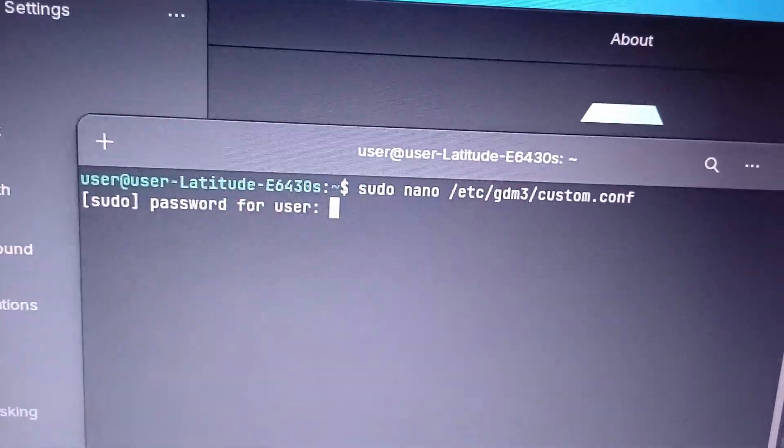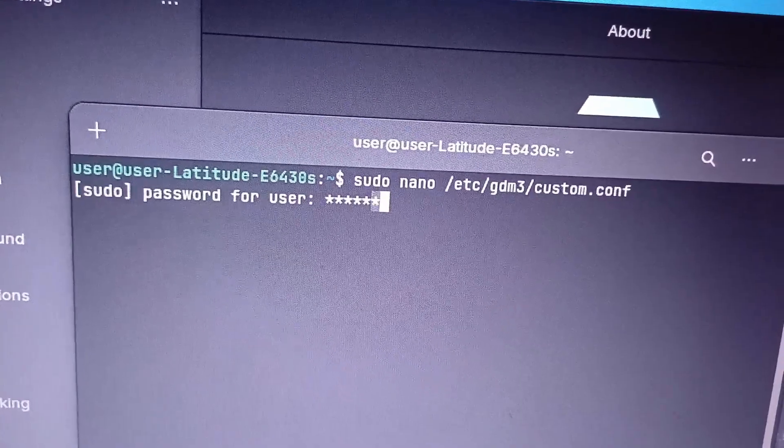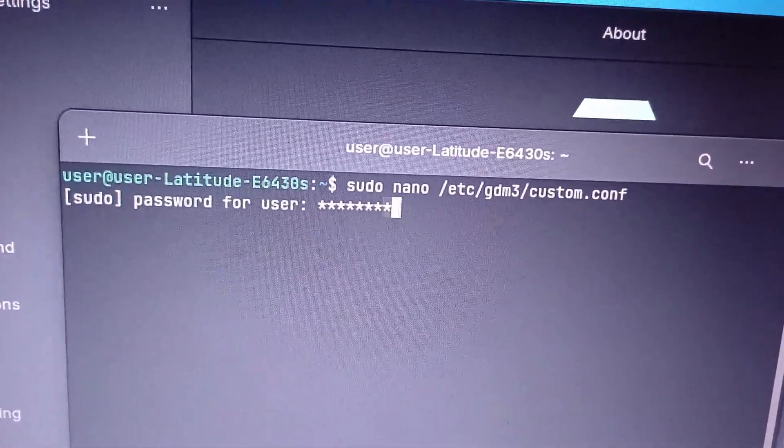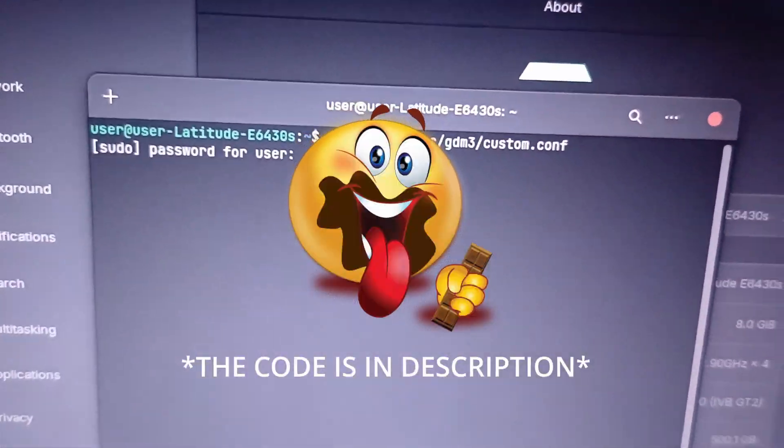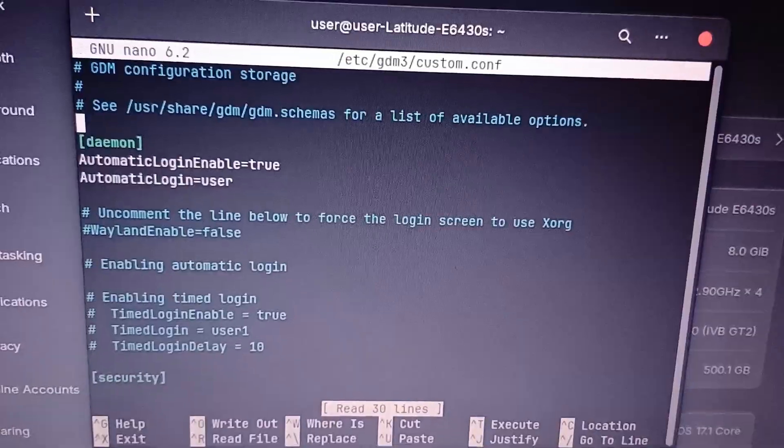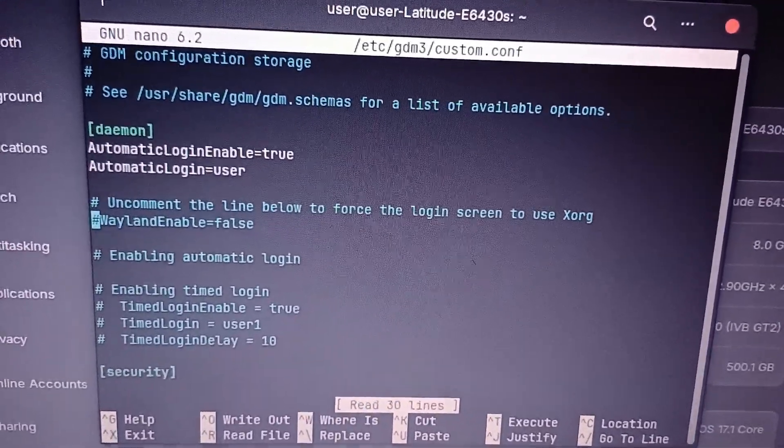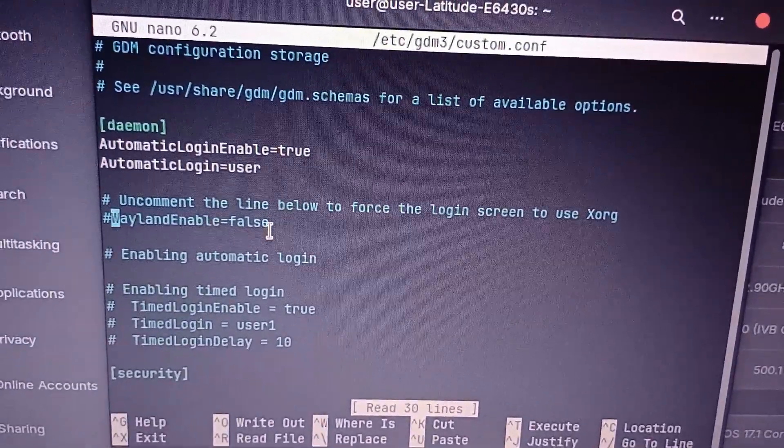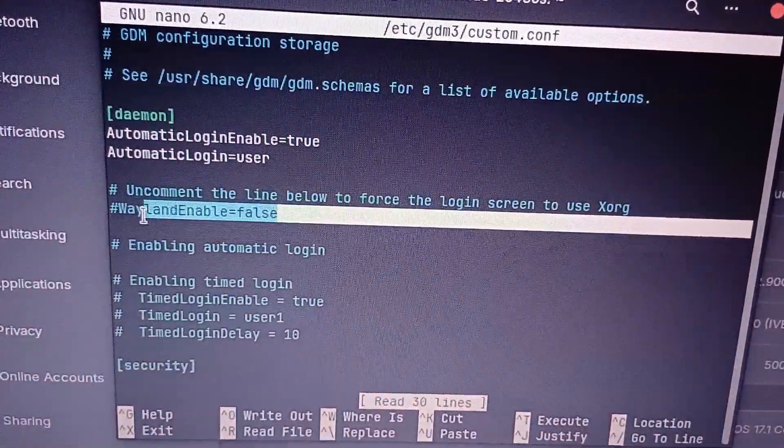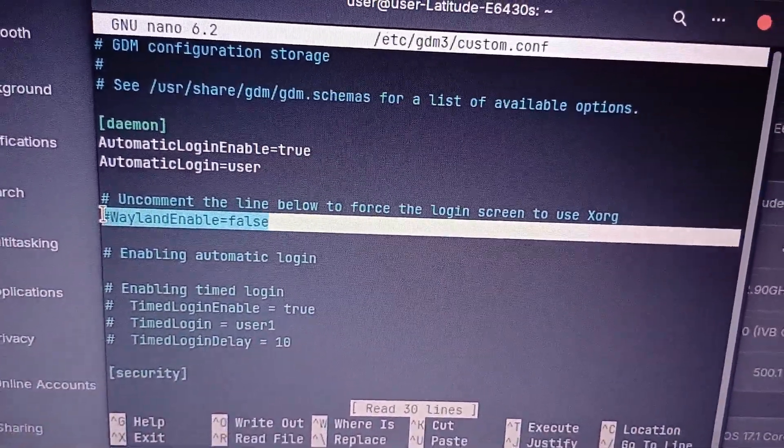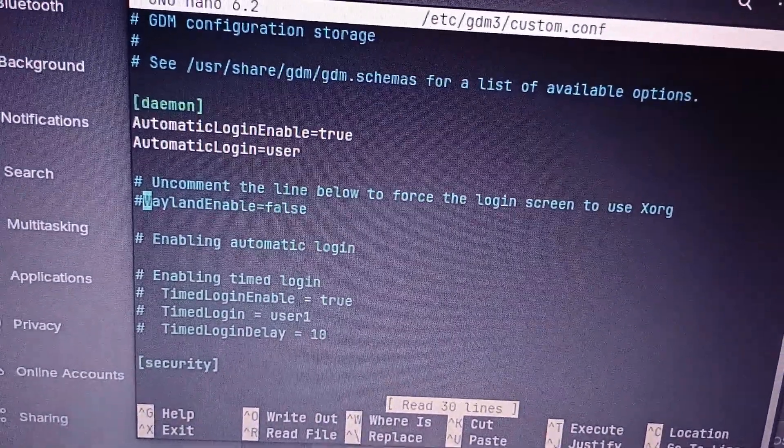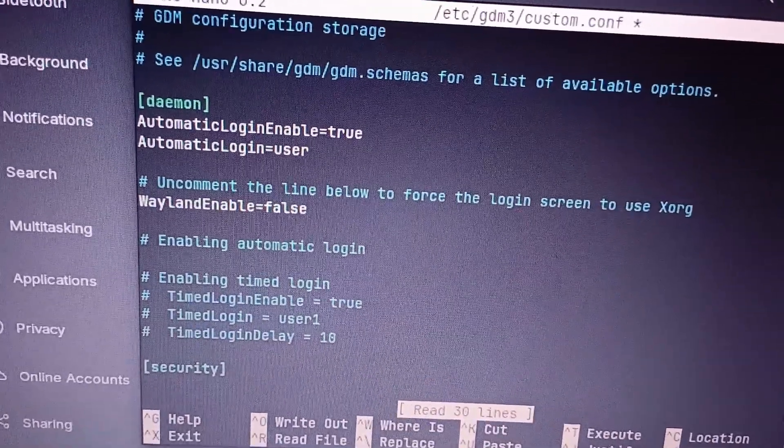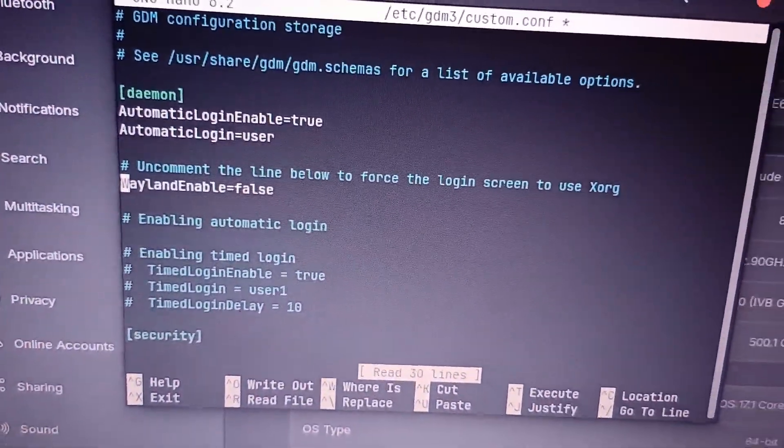Okay, so once you've done it, I want to tell you right now, actually this code is in the description. Kidding. So just go inside there and you'll see this Wayland enable equal false. This here statement, remove the hash. All right, just remove the hashtag and you'll see it become white. That's it.